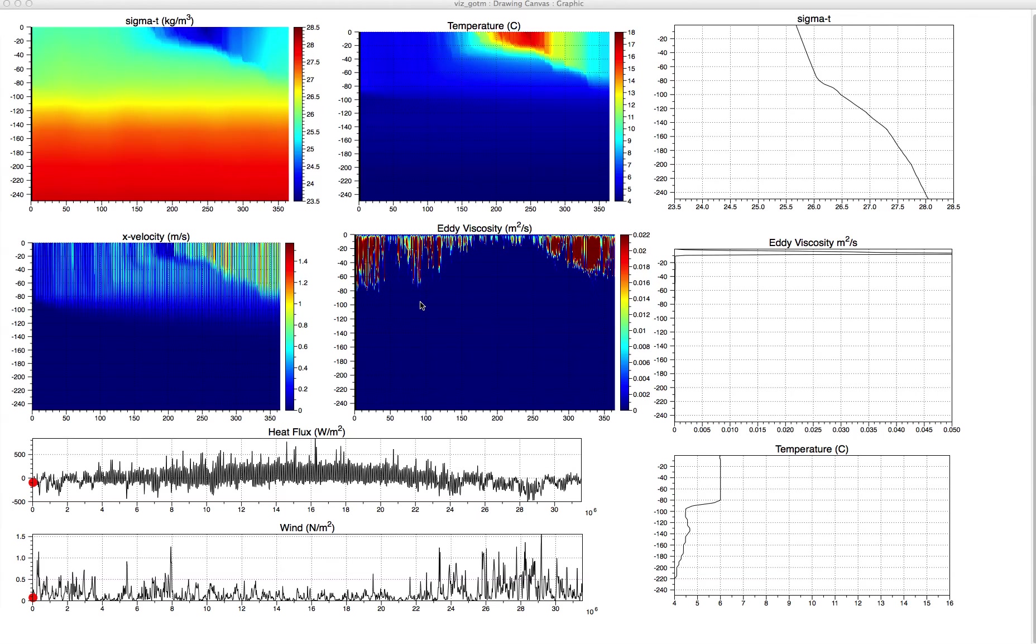In this short screen capture, we're going to be looking at water column dynamics from a model. This will be the output of the General Ocean Turbulence Model, or GOTM, which provides turbulence modeling for a number of ocean models.